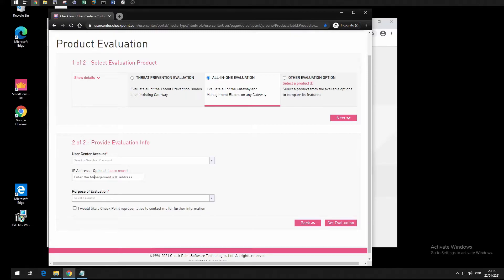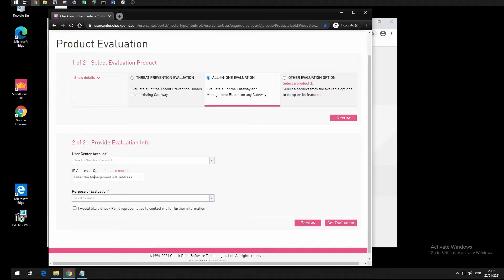This means that if that gateway gets offline or for some reason you have a problem, you won't be able to use that license on another gateway. So I prefer to use the central management license option.